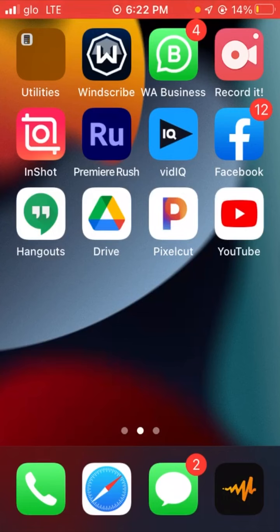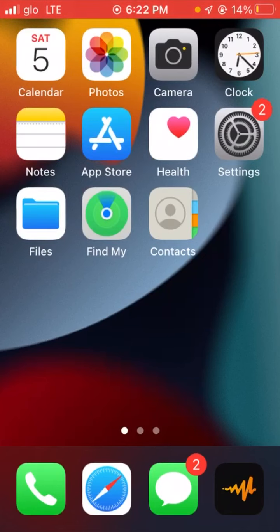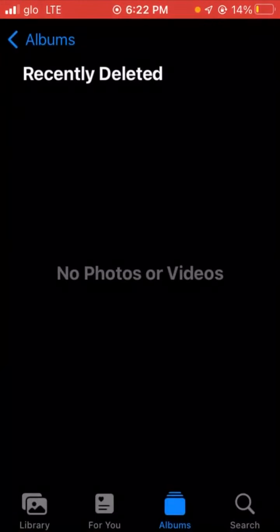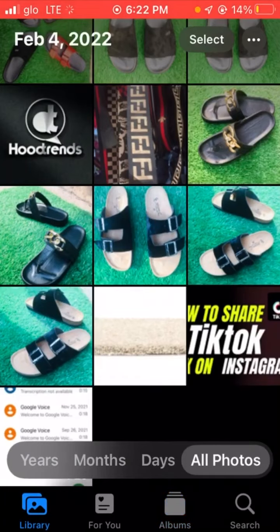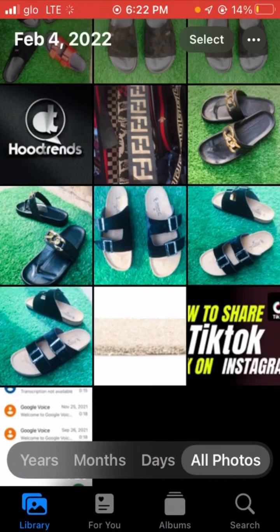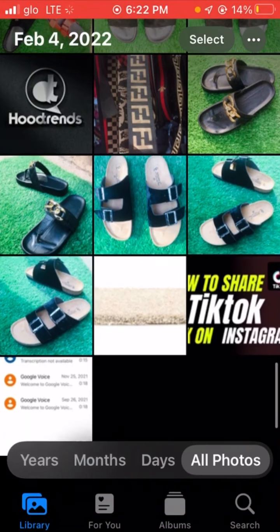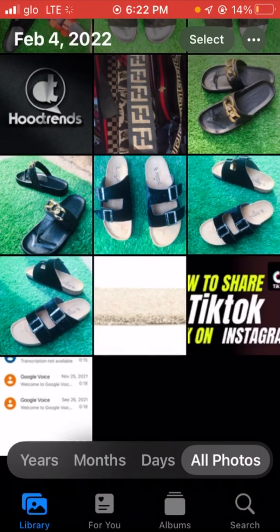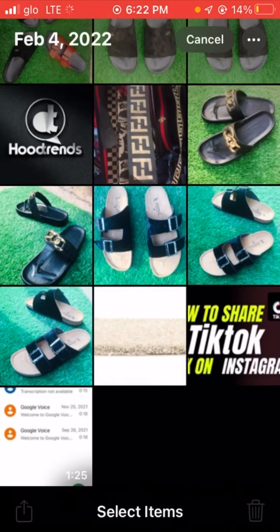The first trick will be on how to hide photos on iPhone. For example, if you have photos on iPhone that you want to hide, let's hide these three photos. You click on select, you select the photos you want to hide.